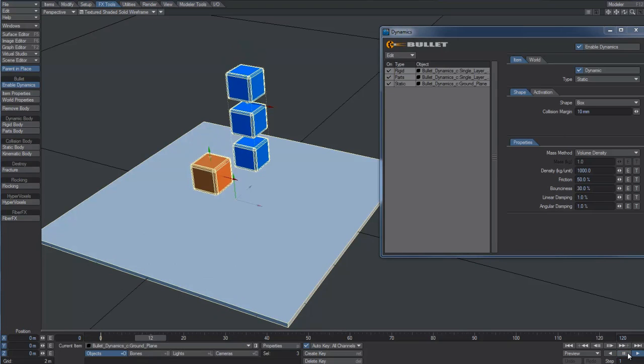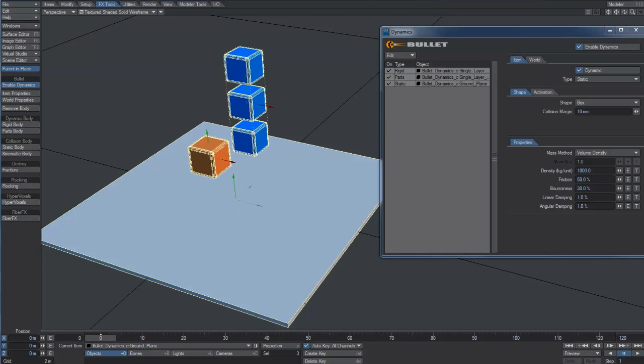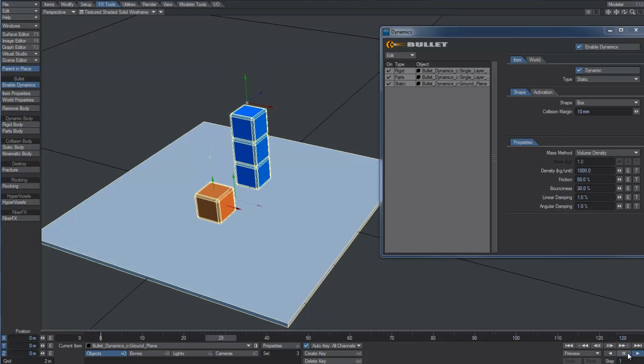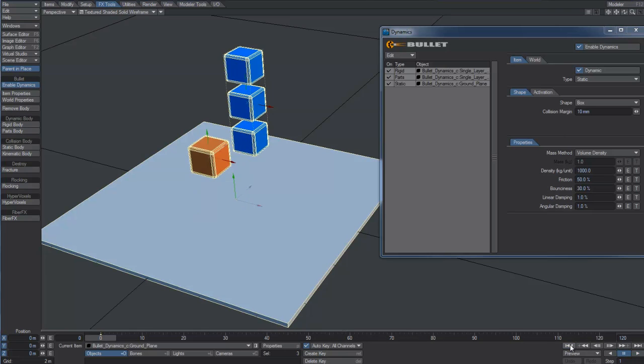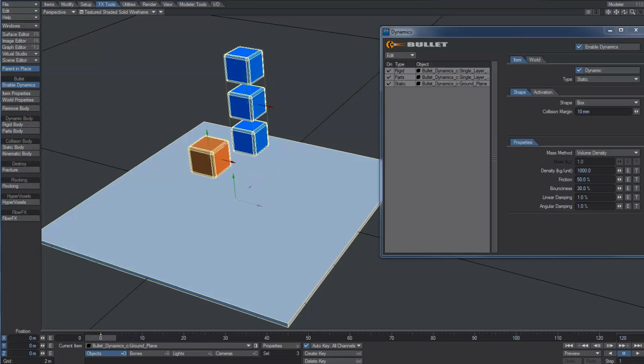As we play the animation, we may notice that Bullet is able to understand how many objects are present in the parts-body mesh and can calculate dynamics on them independently.